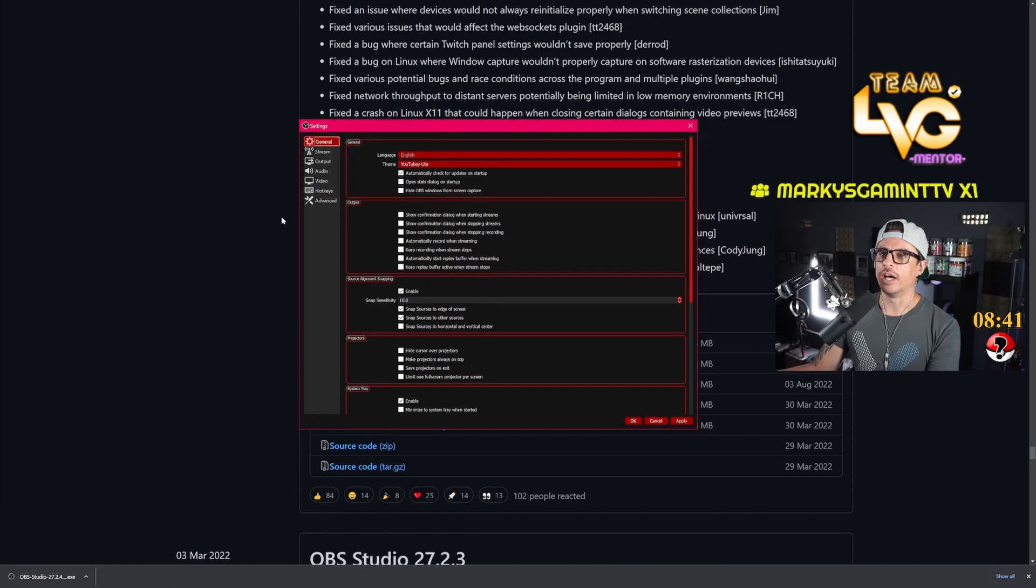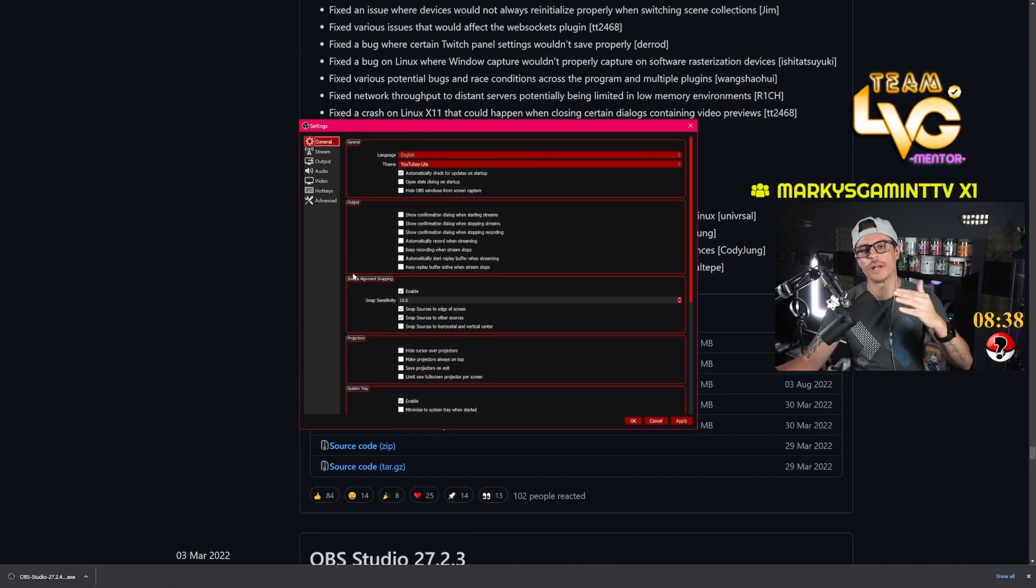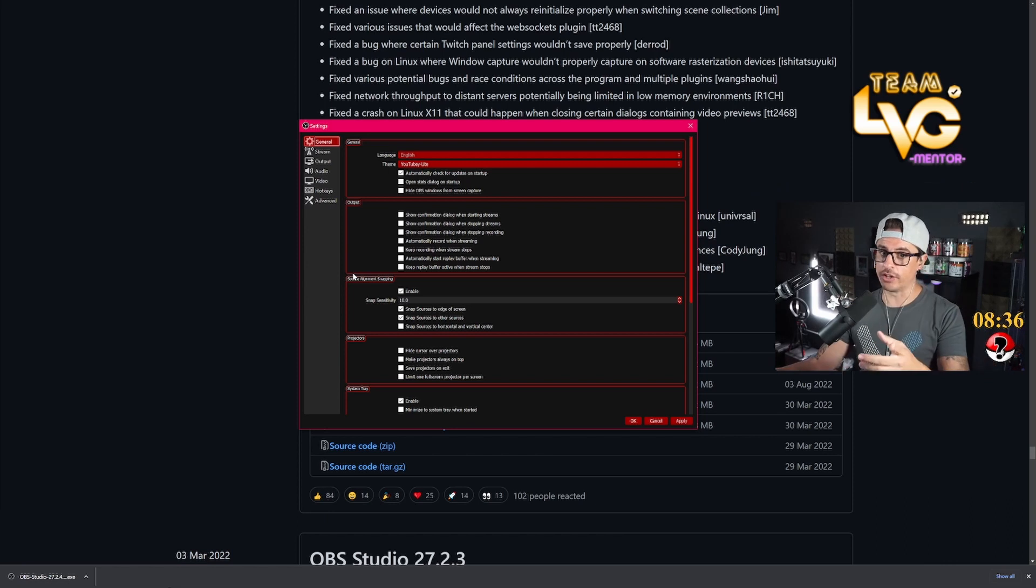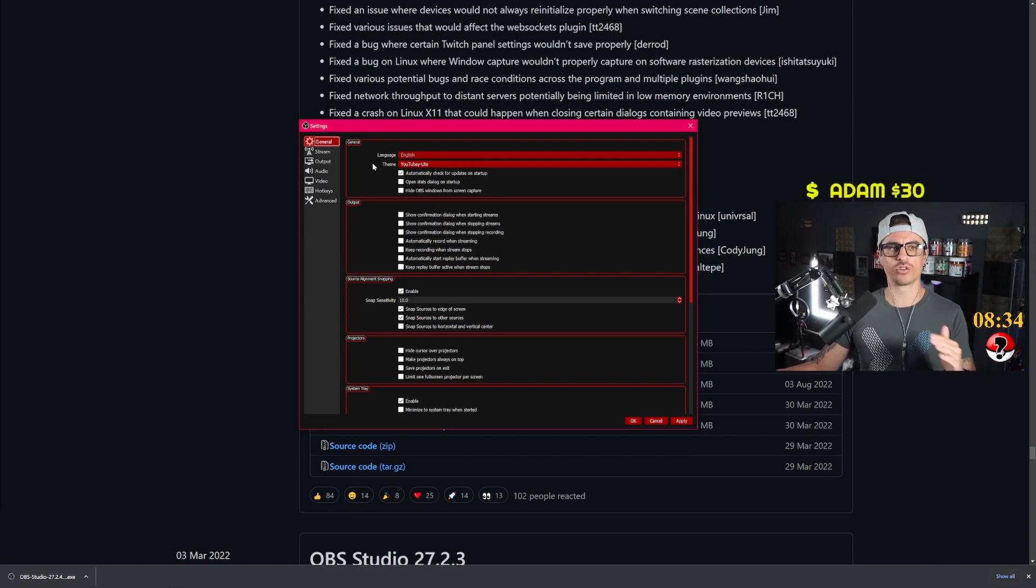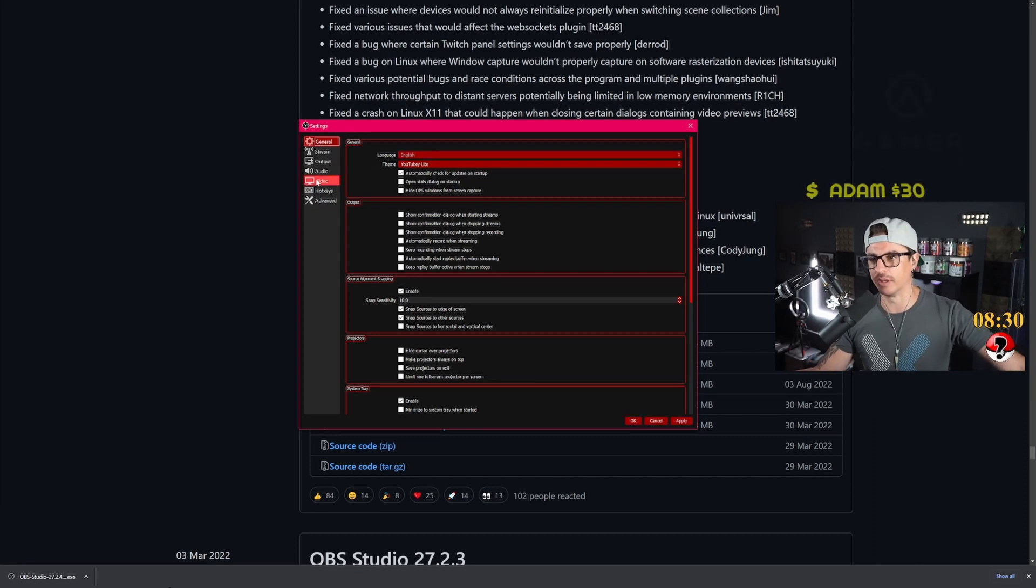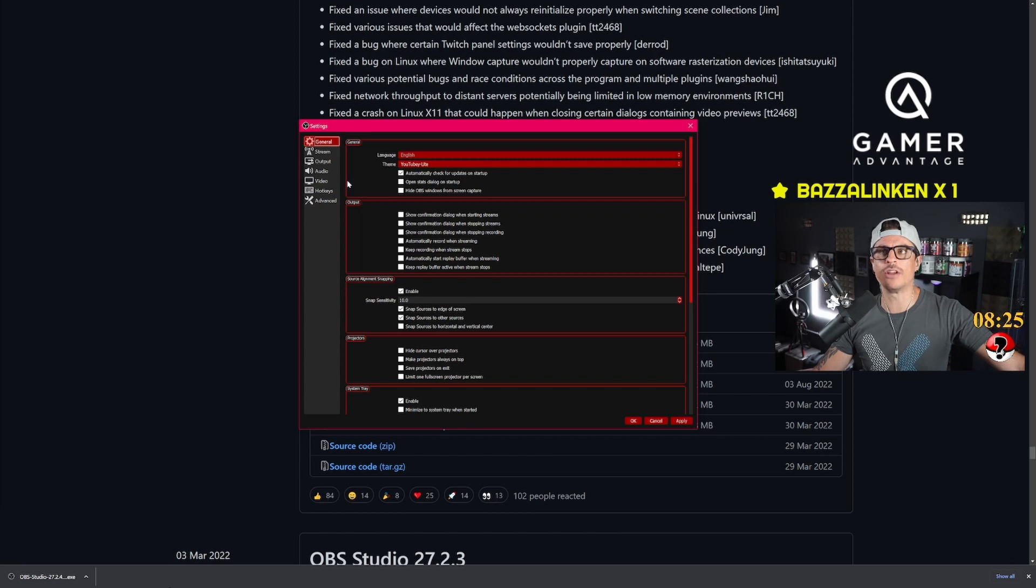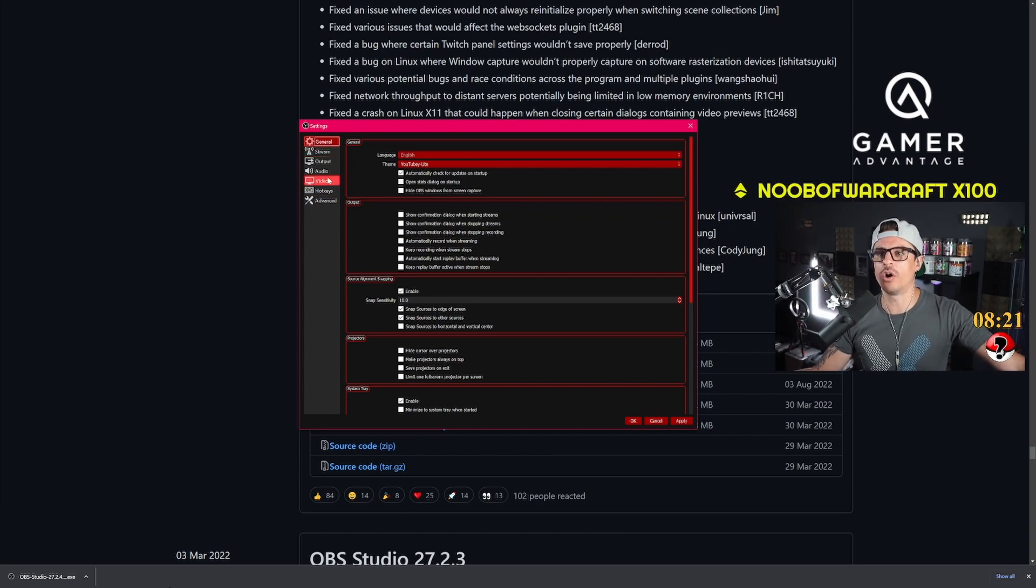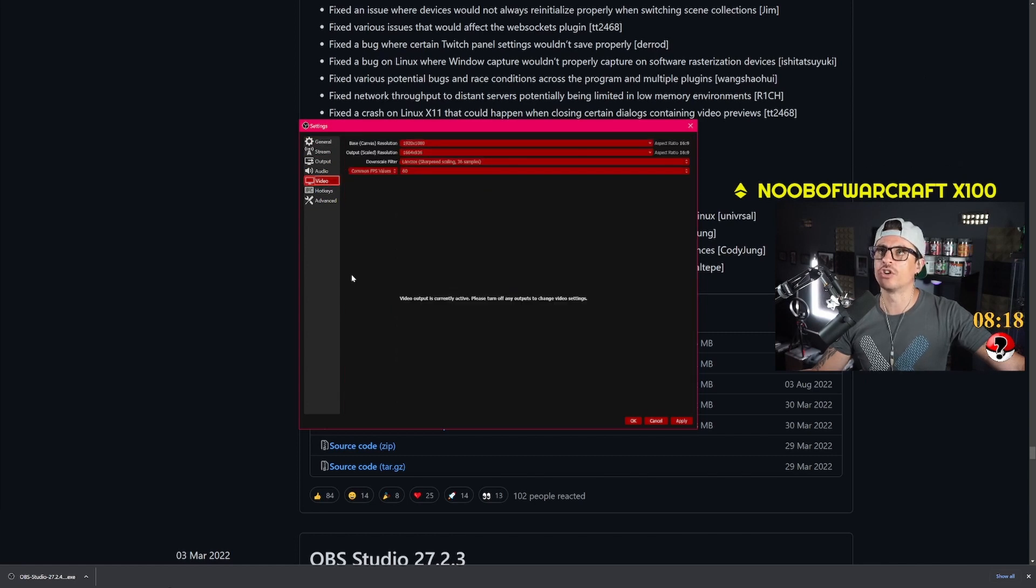When you go into your settings on OBS, if you want your gameplay to be smoother and to look good on Twitch, Twitch actually caps everything on full HD, on 1080p. So what we're going to be doing now is I'm going to be showing you a little trick where I'm going to make your gameplay look even better. So what you want to do is go to your video settings on your OBS.